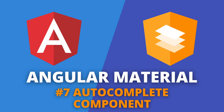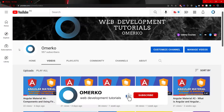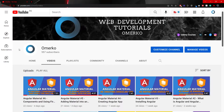Hey guys, Omerko here, self-taught web developer, and as you can see in this video we are continuing our Angular Material series. Before we start, if you are into Angular and Angular Material, on my YouTube channel you can find other tutorials related to Angular and Angular Material as well. So make sure to subscribe if you are into that content. Now let's start with this video.